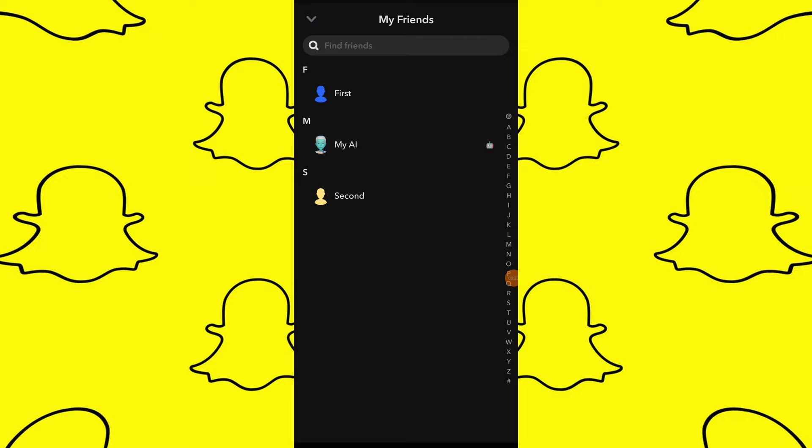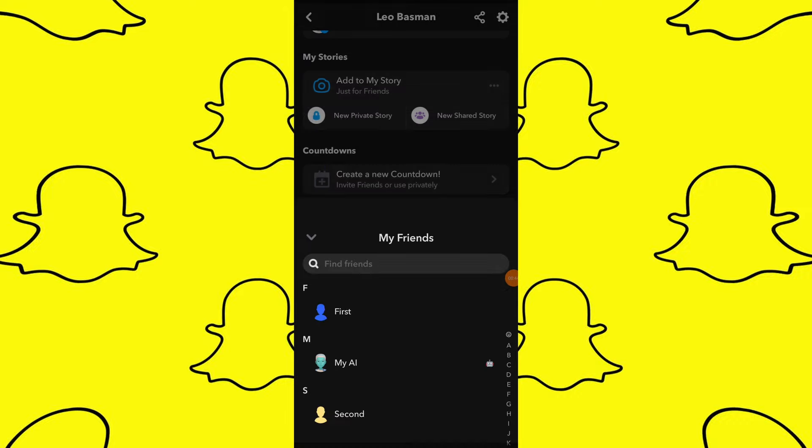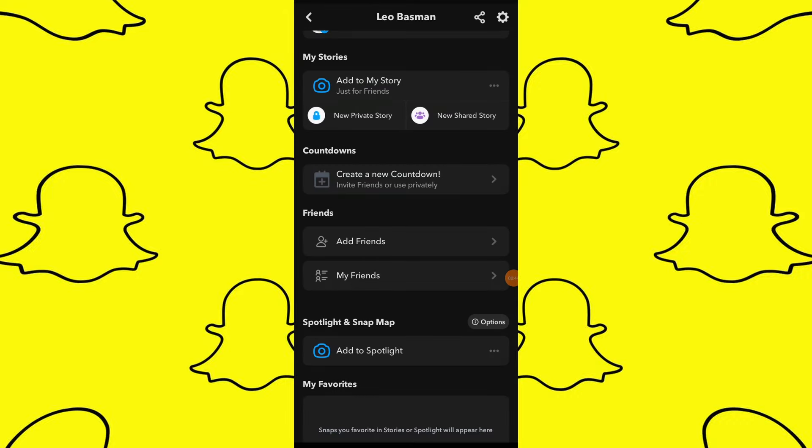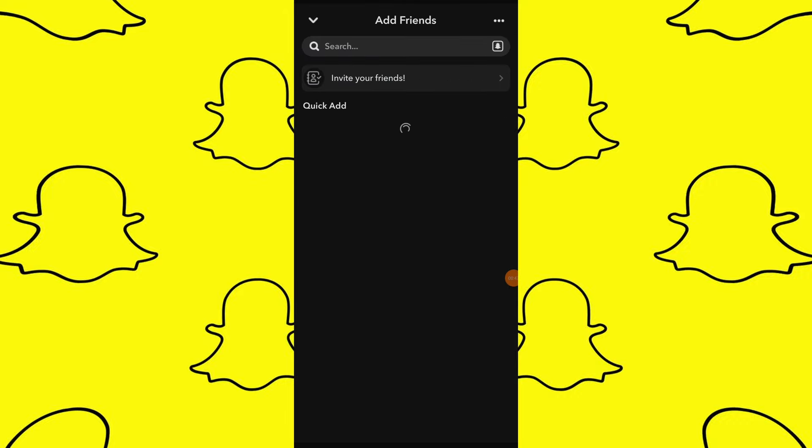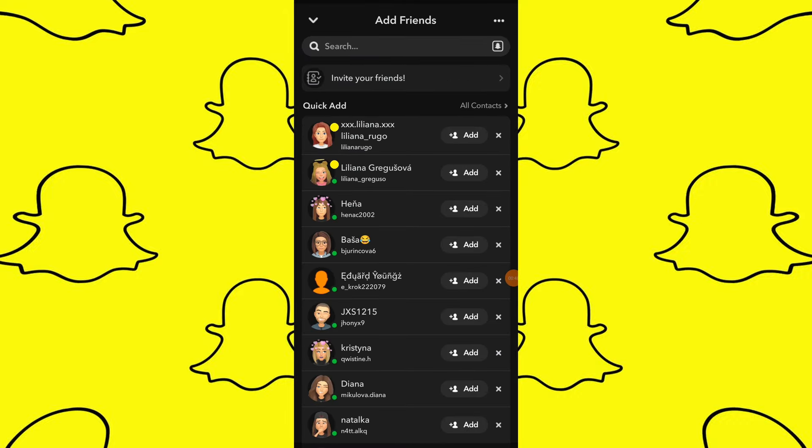You can also check for followers in the add friends section. Look for the followers who added you, but whom you haven't added back yet.